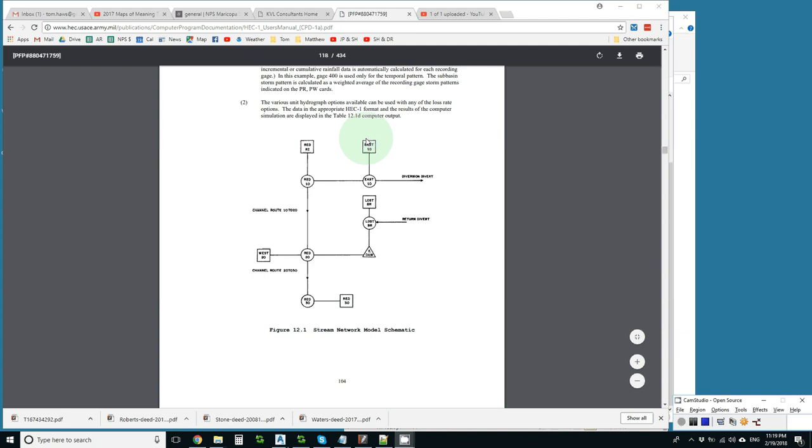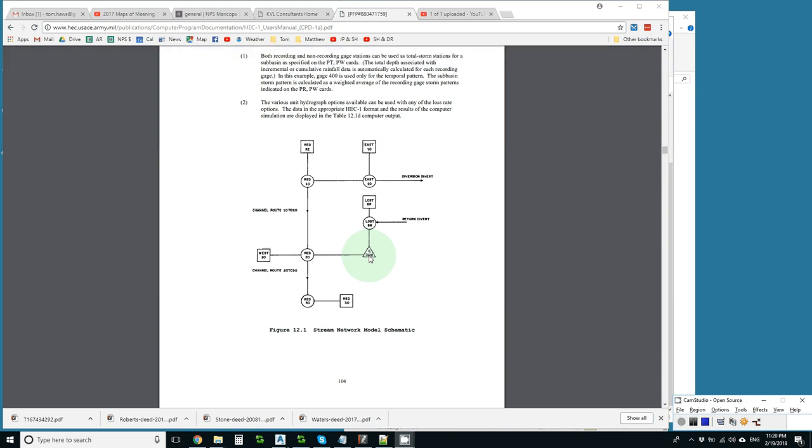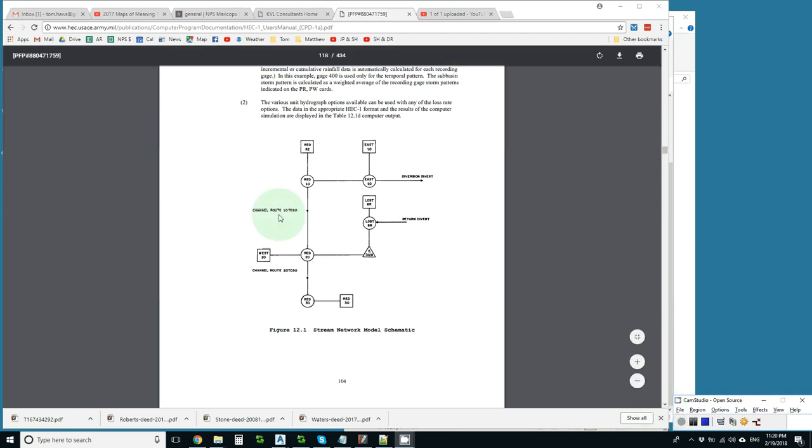It has squares for sub basins, circles for combines, triangles for reservoirs, and little arrows for routing reaches and diversions.